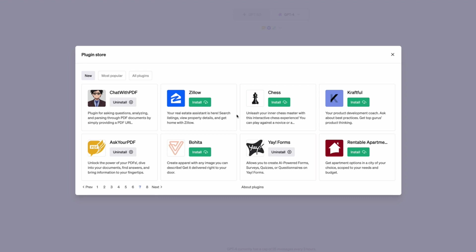It's probably the last page of Zillow. Yeah. Your real estate assistants here, search new listings, property details and get home with Zillow. So yeah, it's like a wonder what portals in Australia are planning, if anything. I mean, this has a few real estate plugins on here, rentable apartments and stuff like that. We'll have to have a look at how they go.